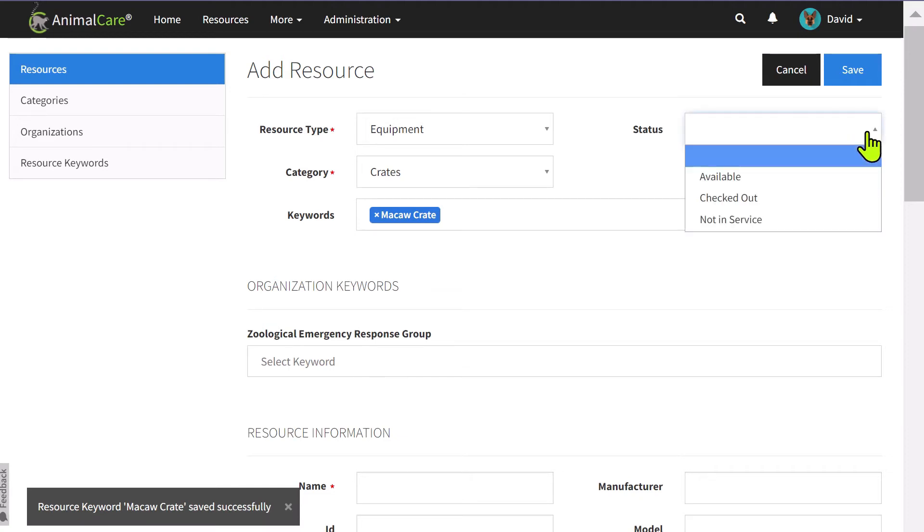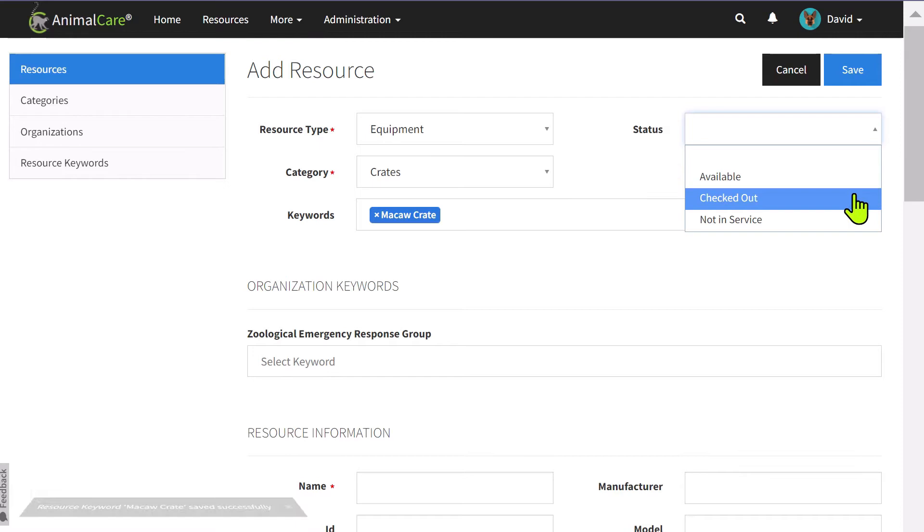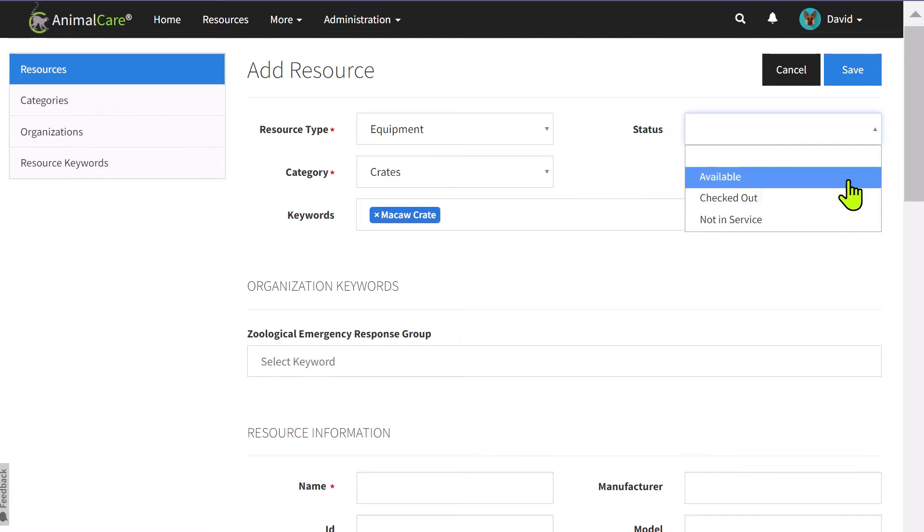Next, I can select a status to let the emergency response group know if this is an available item, if it's checked out, or if it's not in service.